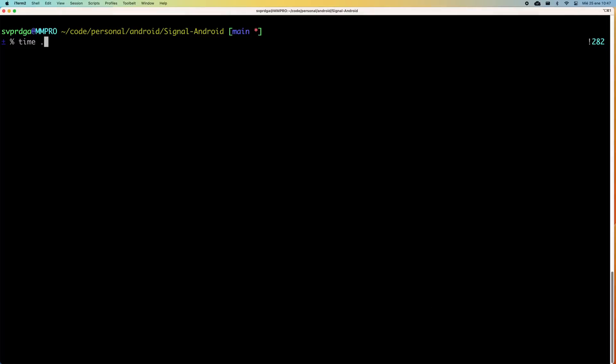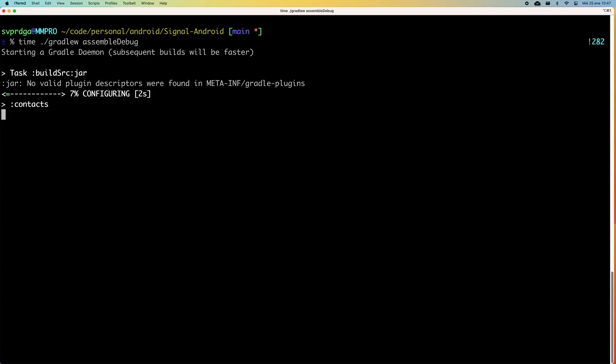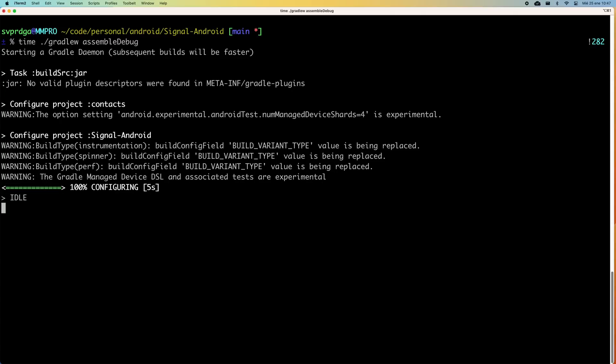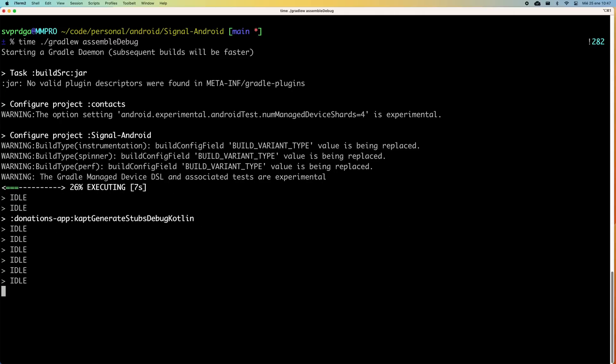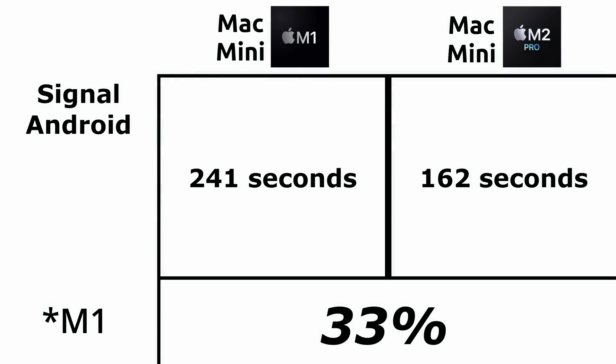Now, we move to the world of Android development. In this case, I have run a debug build of Signal, but this time the native Android version. I have used a debug build and not release, since it is the most used command when developing. The M1 completed the task in 241 seconds, and the M2 Pro in 162 seconds. A total improvement of 33%. It's quite interesting if you dedicate yourself to the development of Android applications.